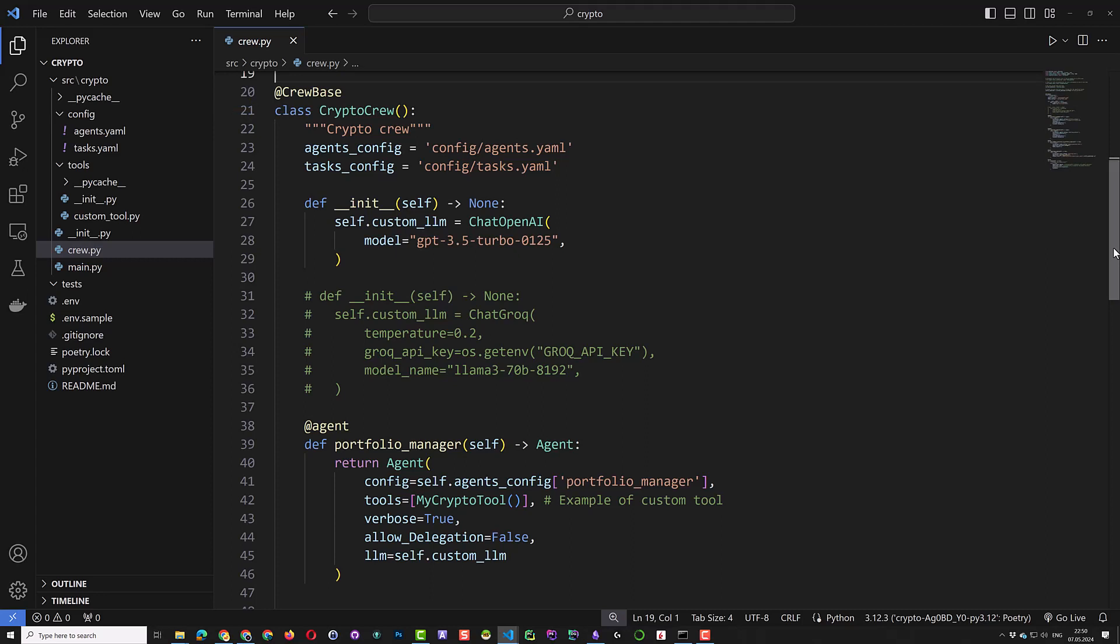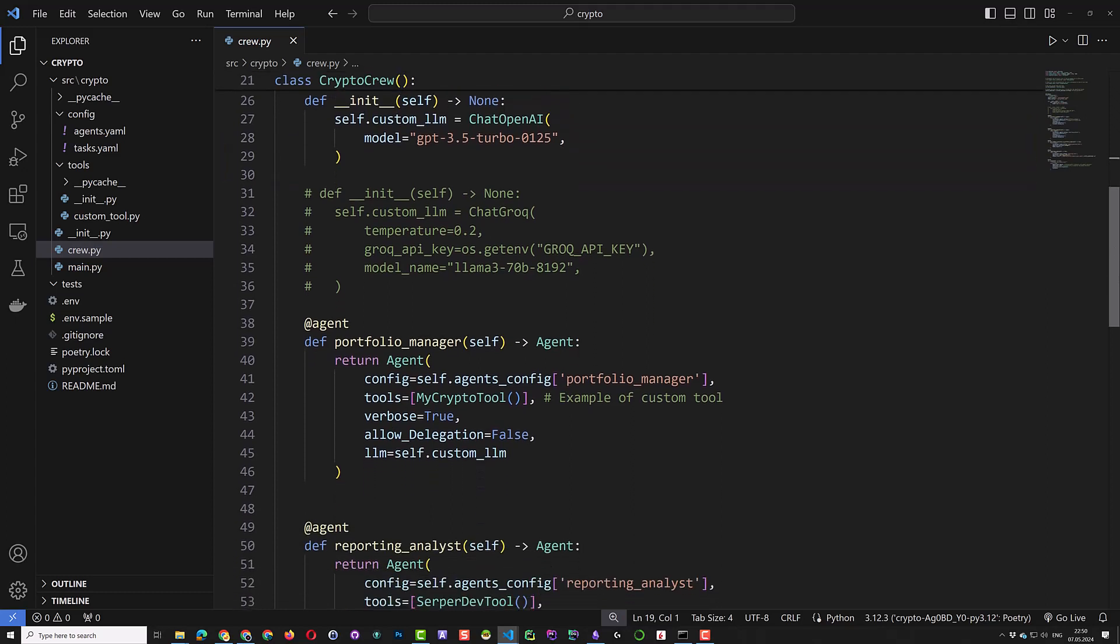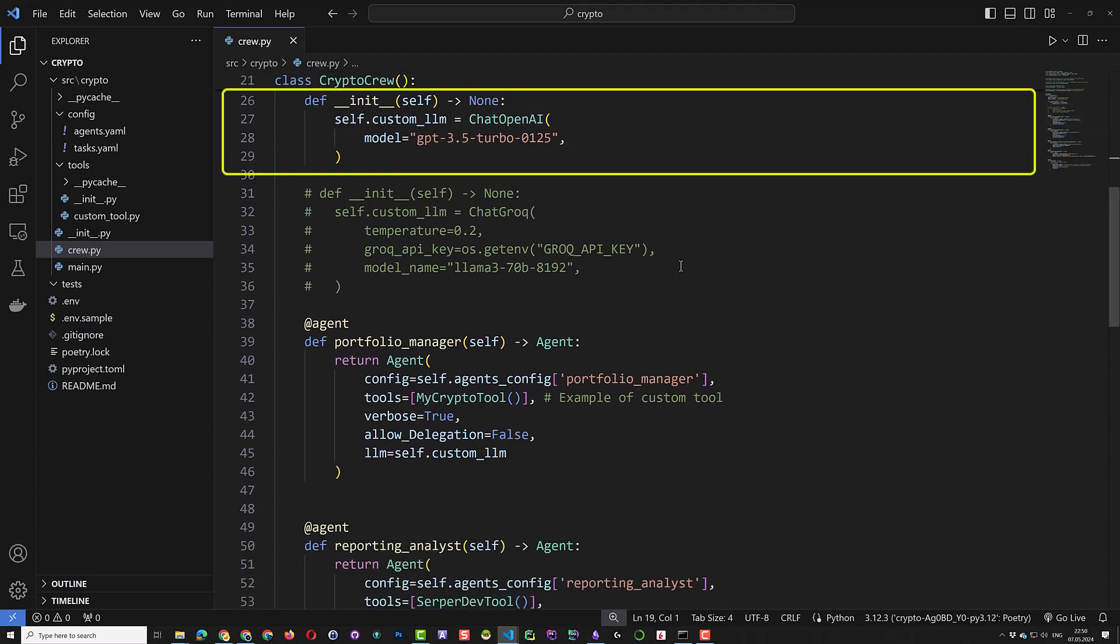First, the agent and task configurations are loaded. For this project, the initialization is not necessary as we use OpenAI and we have already defined the model in our environment variable OpenAI model name in .env file.